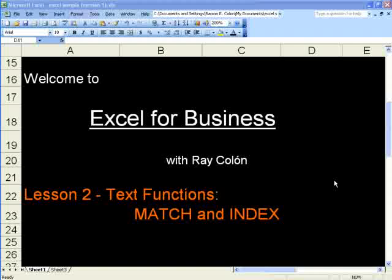Welcome to Excel for Business with Ray Cologne. Lesson 2. Text Functions. Match and Index.